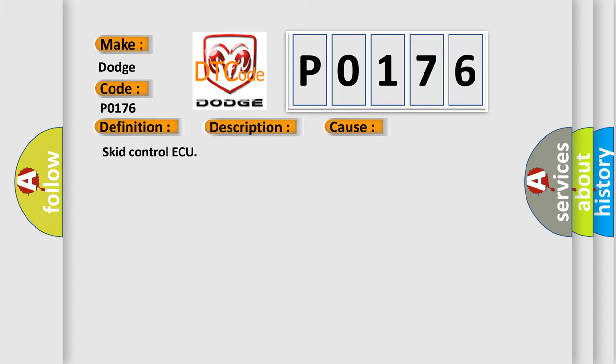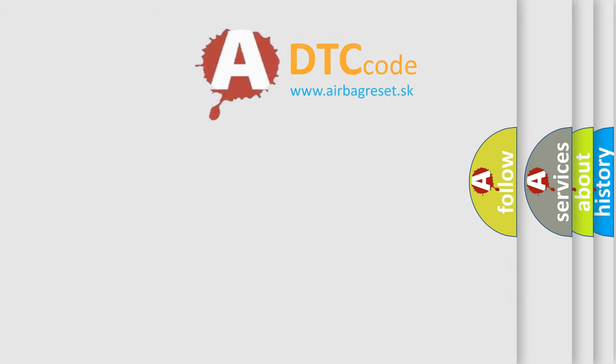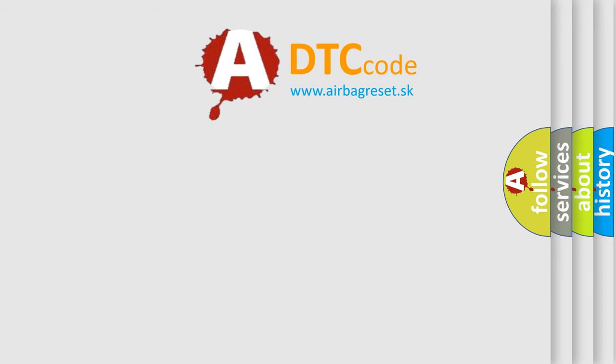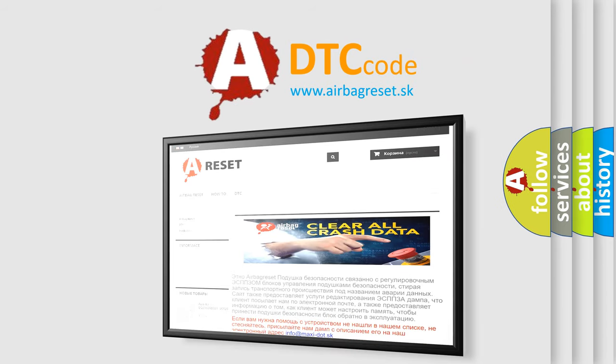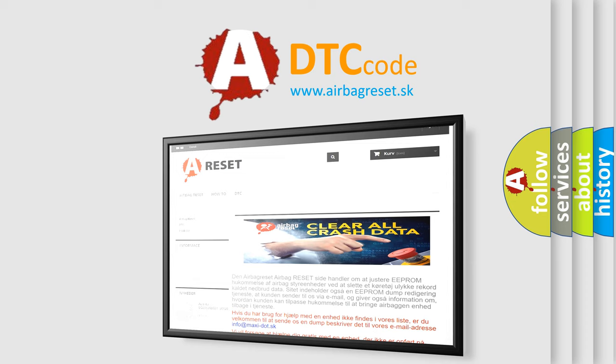The Airbag Reset website aims to provide information in 52 languages. Thank you for your attention and stay tuned for the next video.